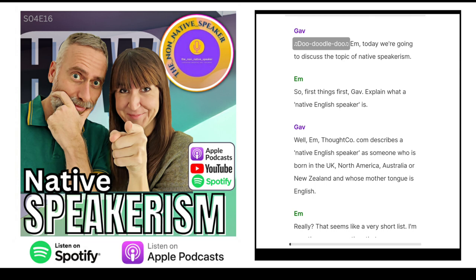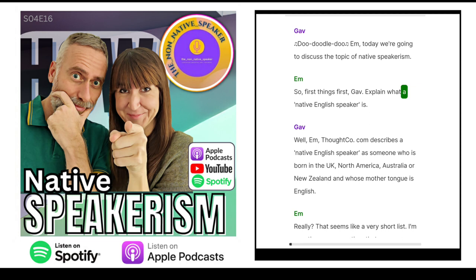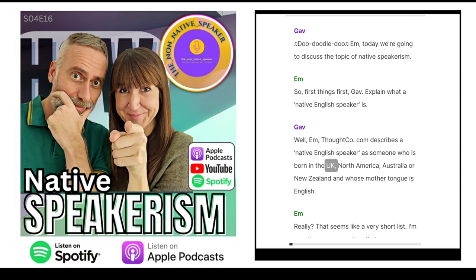Today we're going to discuss the topic of native speakerism. So first things first, Gav, explain what a native English speaker is. Well, thoughtco.com describes a native English speaker as someone who is born in the UK, North America, Australia or New Zealand and whose mother tongue is English.